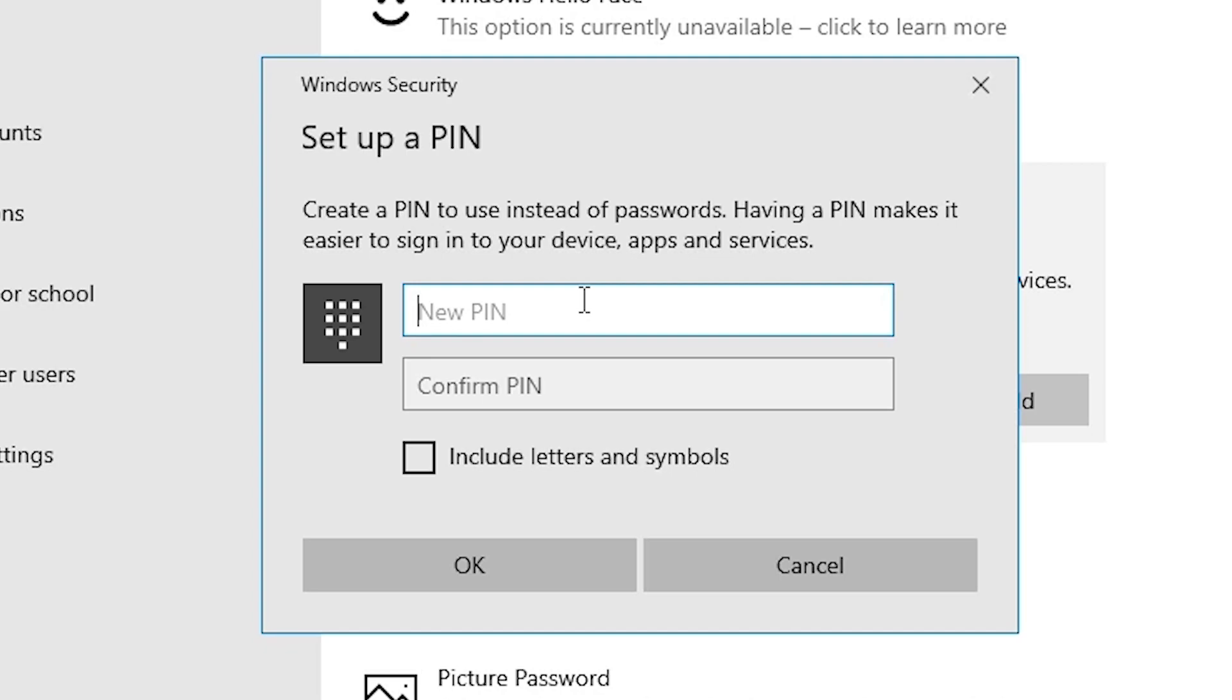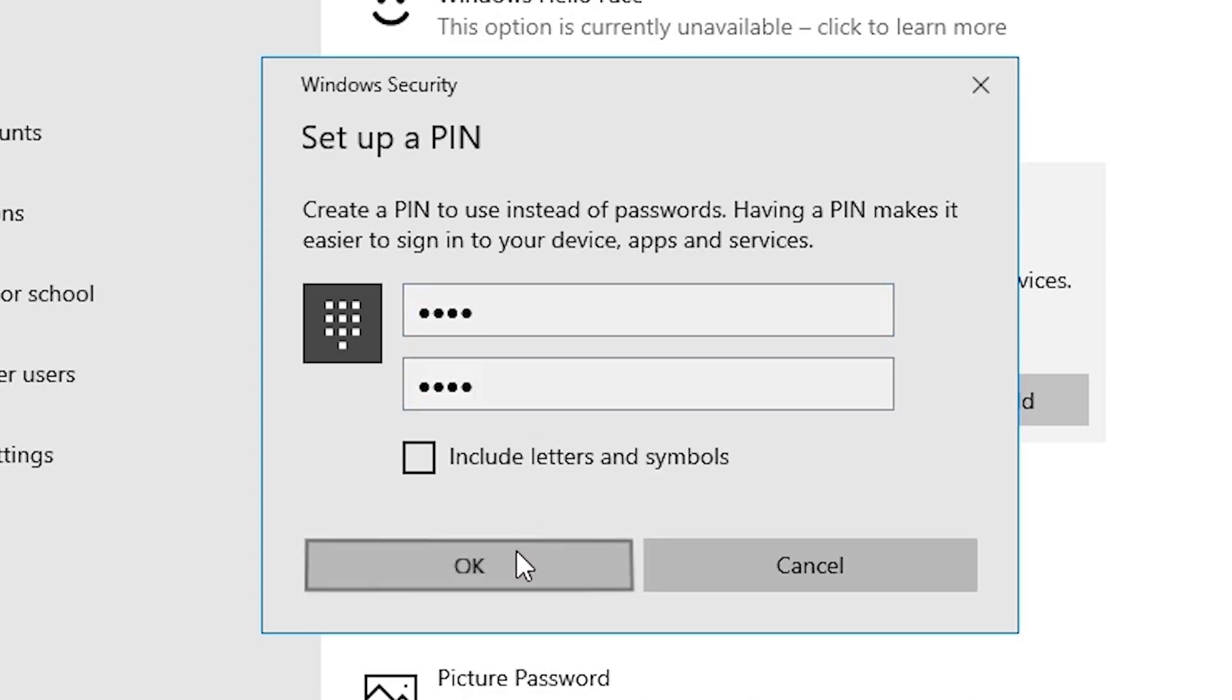Now it's asking to create a new PIN. So I create a new PIN, a four digit PIN with any random number that you remember, and click on okay.